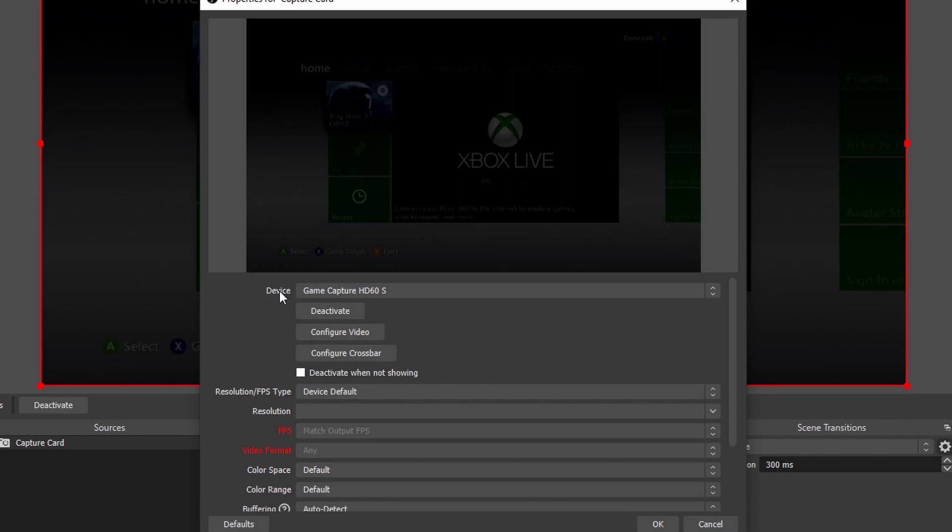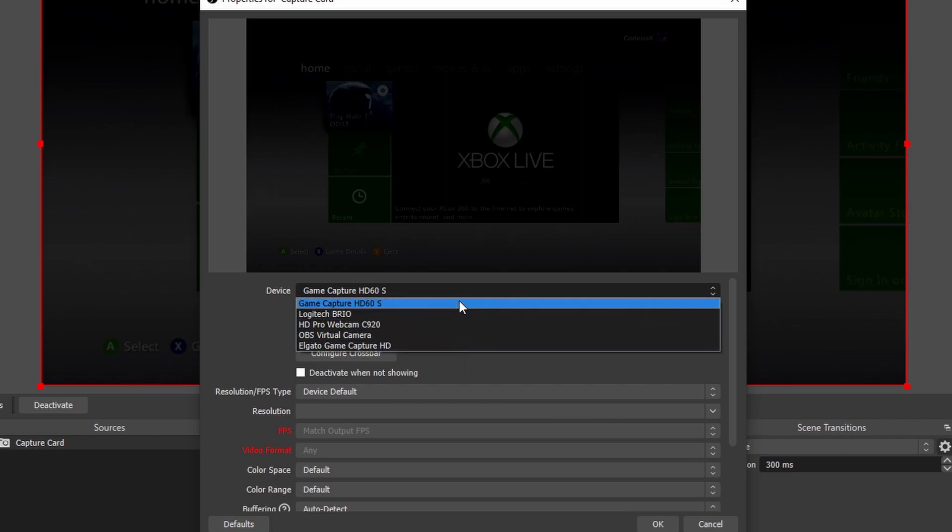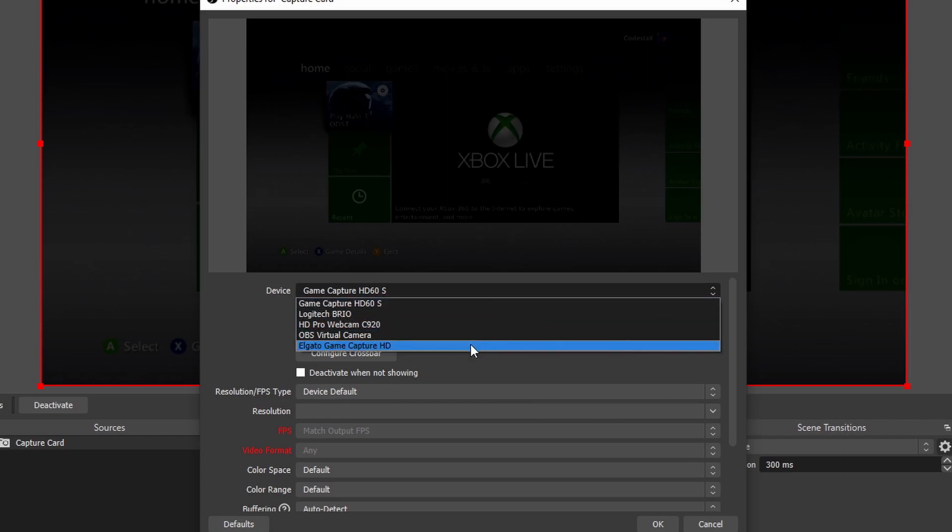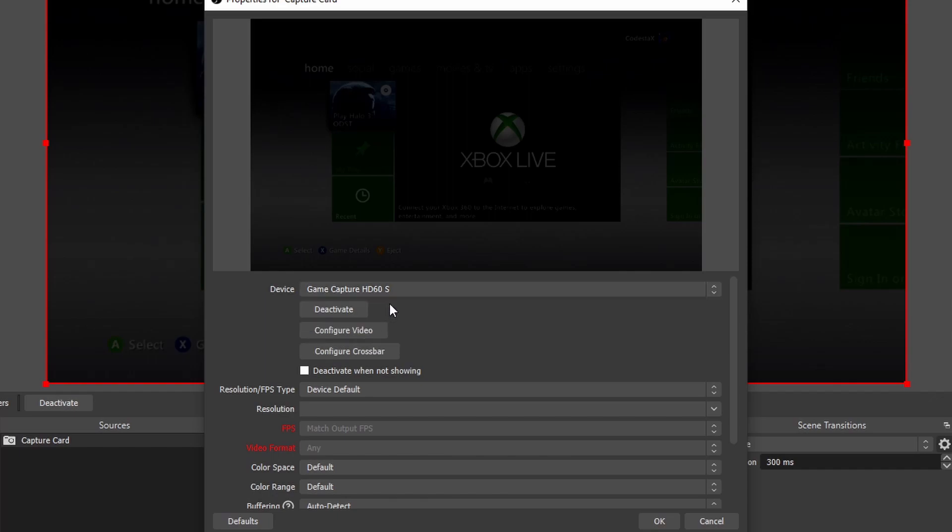And then now mine automatically pops up under Device. But if you see Device right here, click this dropdown, and then you can see all of the different options that you have, all the different devices that are plugged into your computer. So for this instance, I'm using the HD60S, so I'm going to click that.